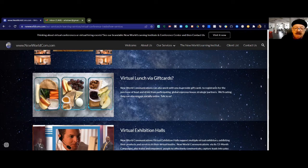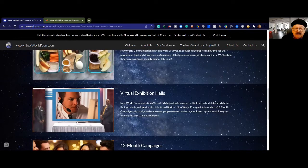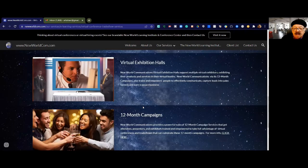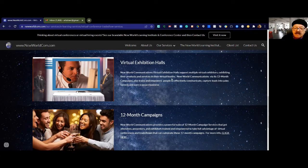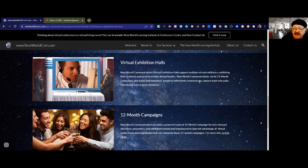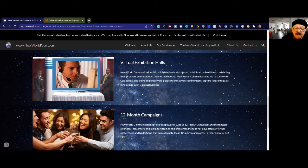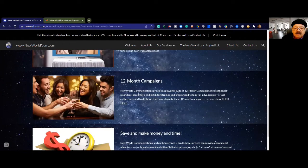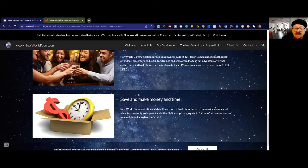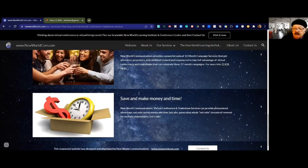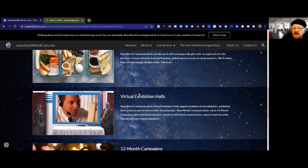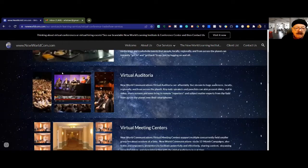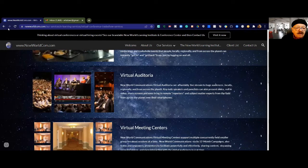As part of the admission, we can give away gift cards that allow you to buy food and drink and participate with global express house strategic partners. They can engage socially online. There's virtual exhibition halls that support multiple virtual exhibitors exhibiting their products and services in their virtual booths. New World Communications via our 12-month campaigns also trains and empowers people to effectively communicate, capture leads into sales funnels, and even transact business. All of this can save and make money and save you time and even make new time for you to do more good in the world and the planet.